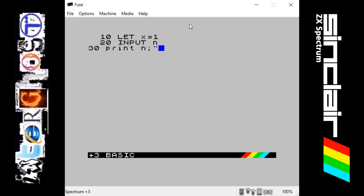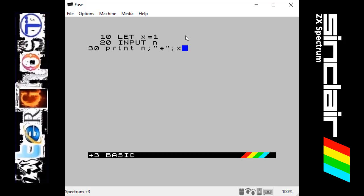And then after that we want to show that it's timesing something, so we're going to print that on the screen as well, in between the two speech marks so it shows the times symbol.